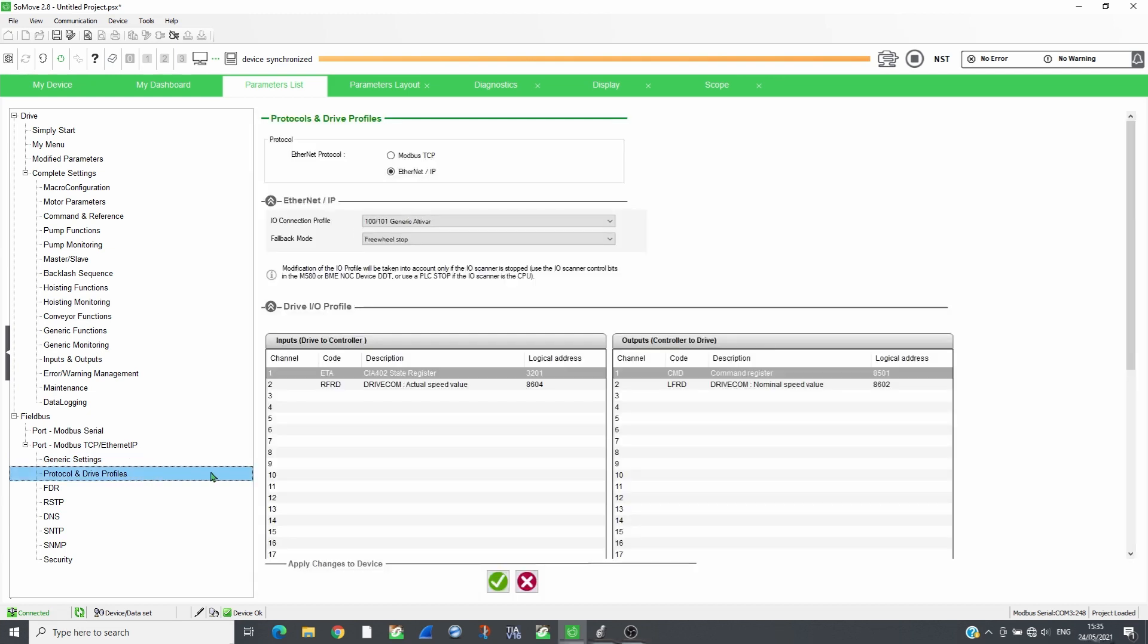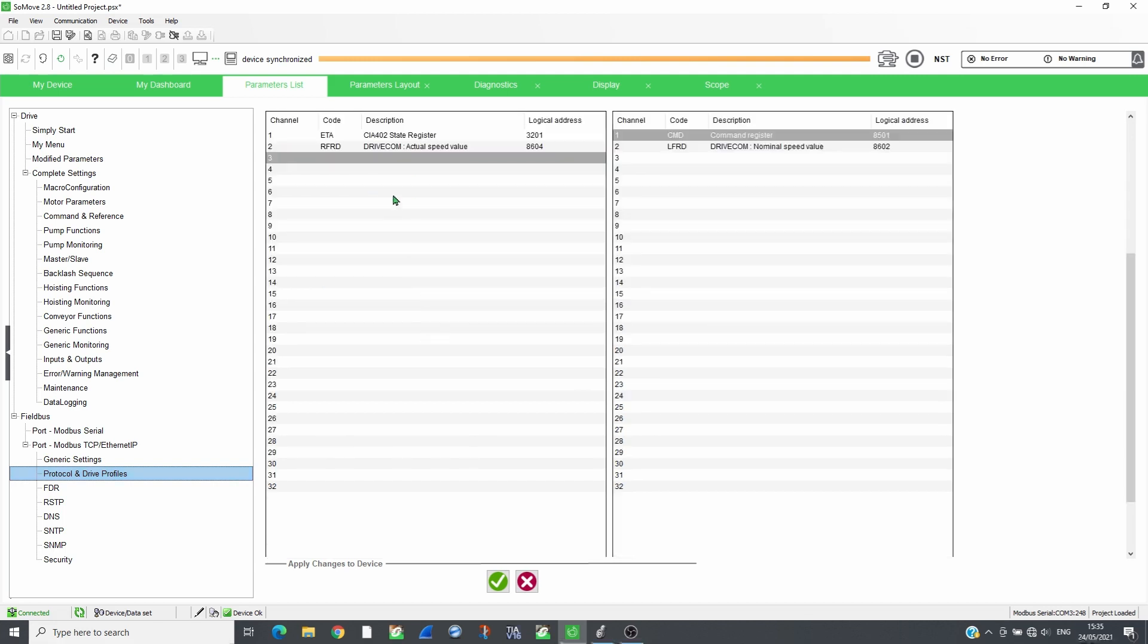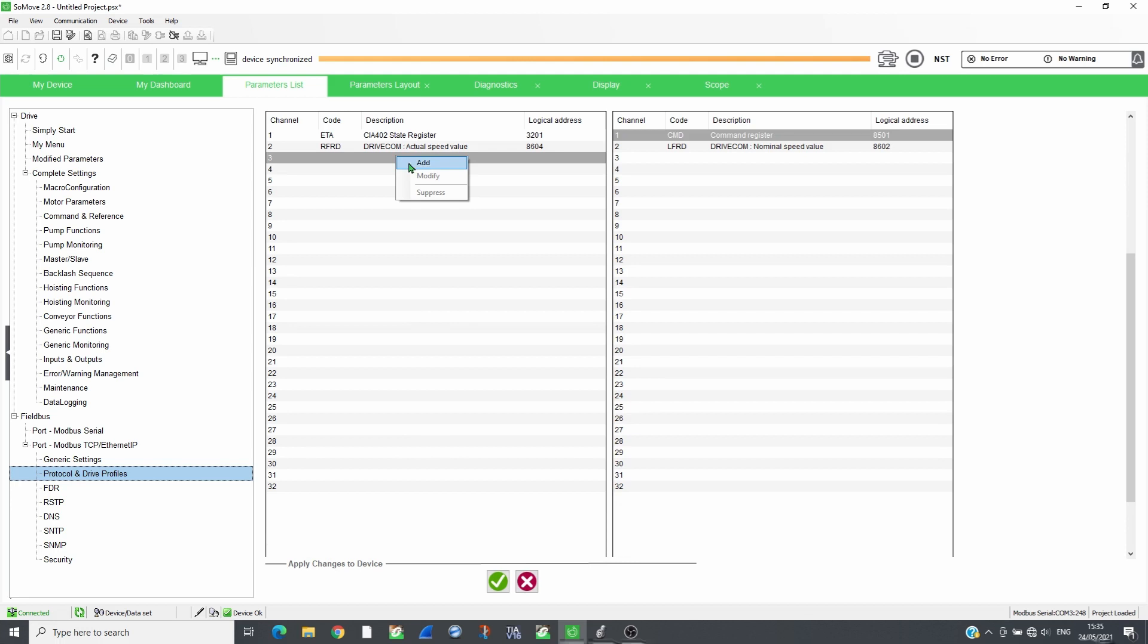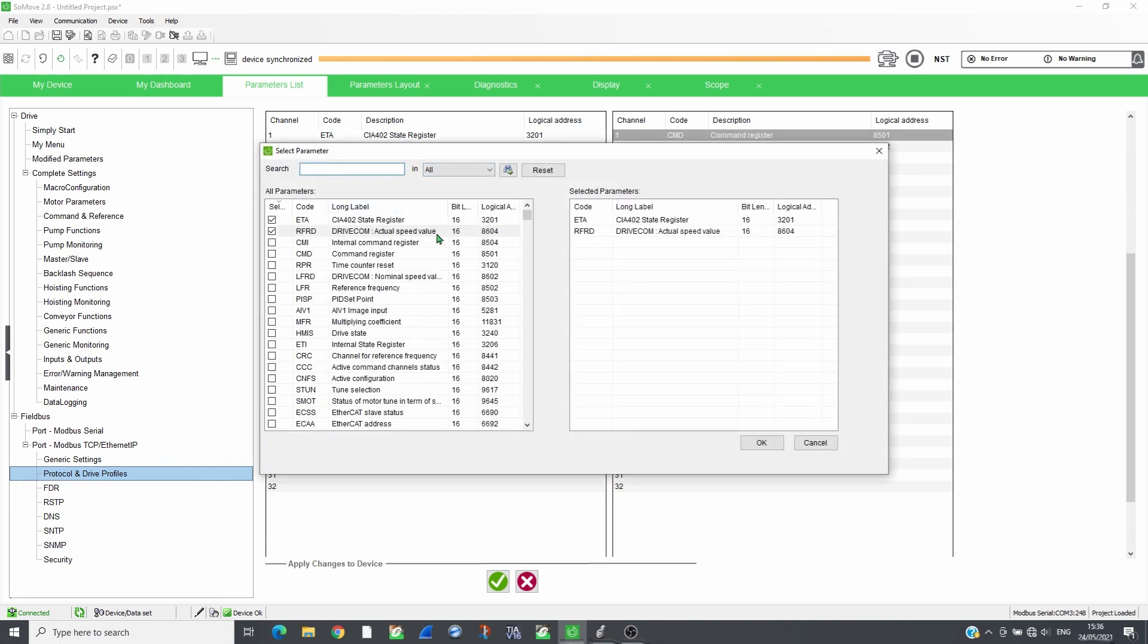Select the protocol Ethernet IP and choose the I.O. connection profile, the assembly. In this video, we will use 100, 101, 32 input and 32 output registers. Fill out the scan table with the parameters, registers, to scan.